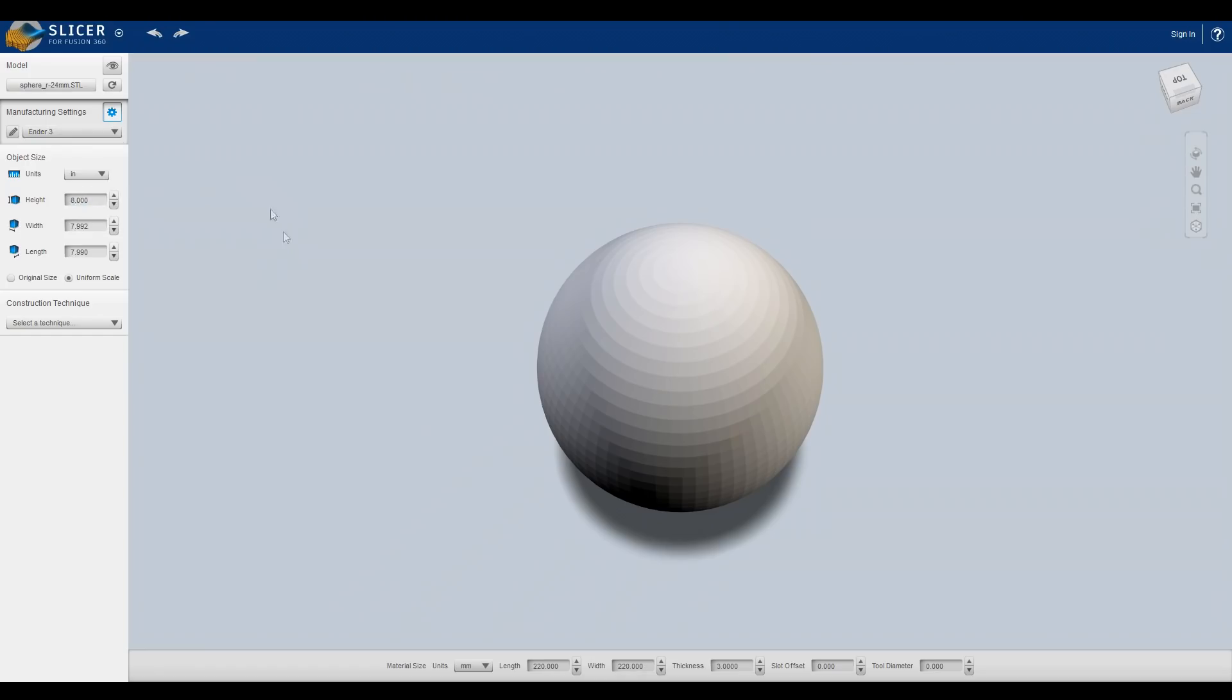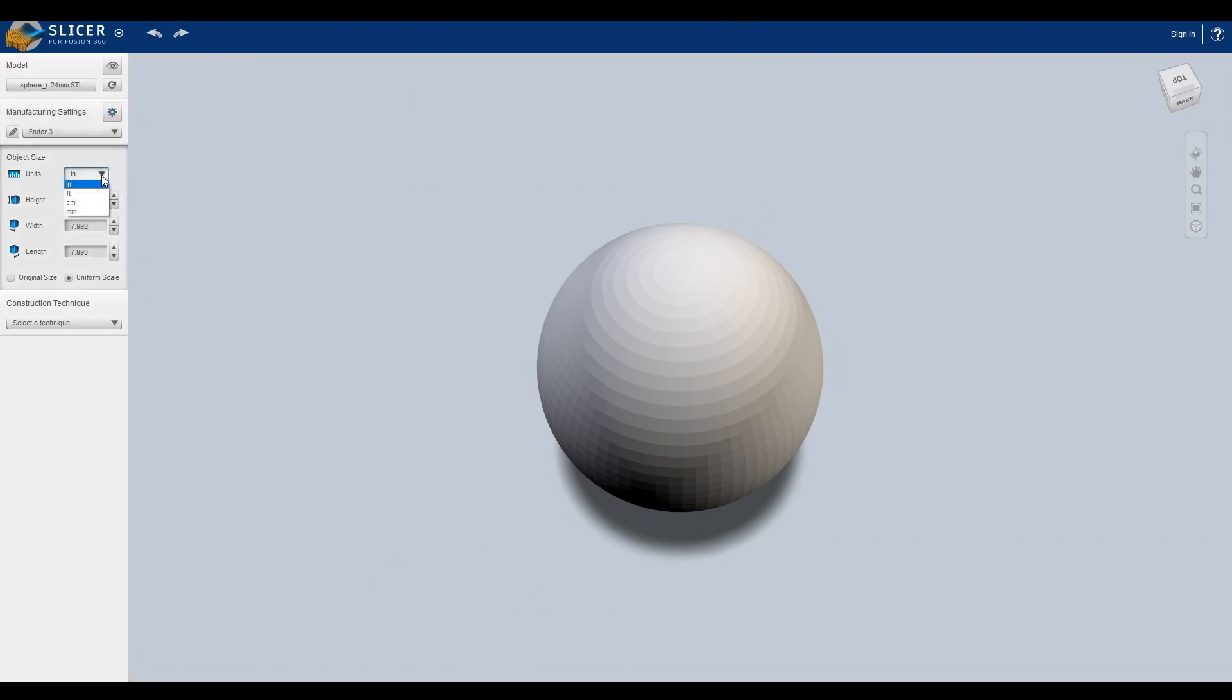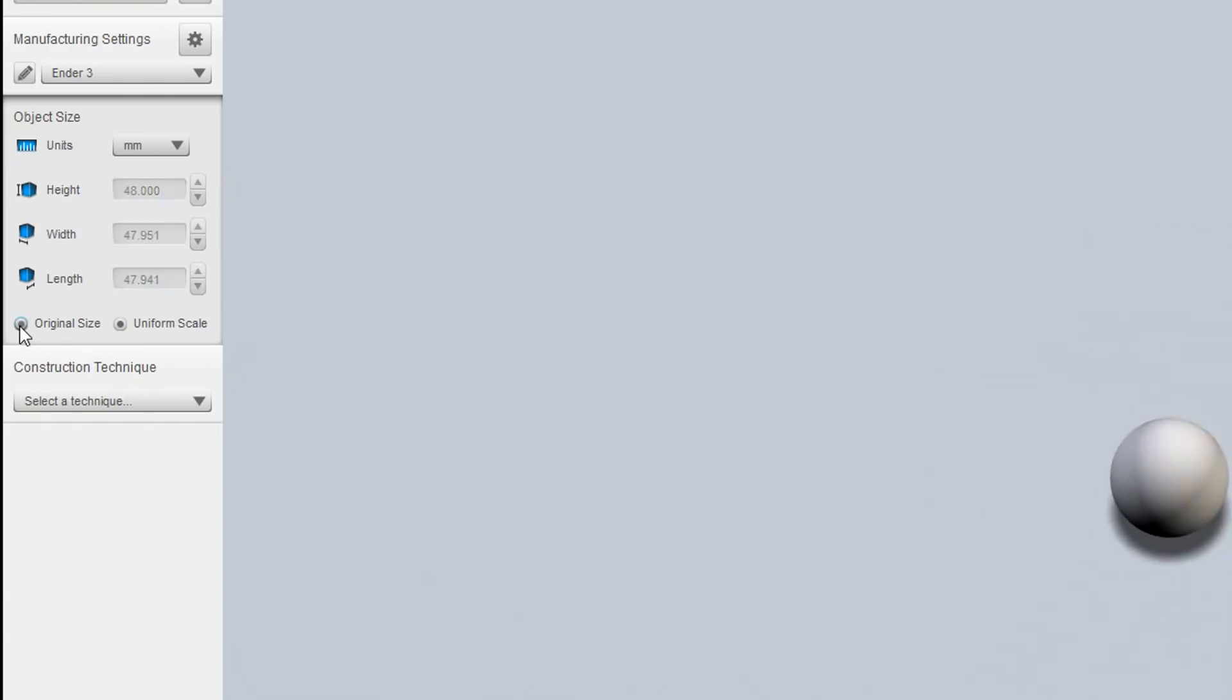Now that we've set up our machine, it's time to set up our size. I'm going to change mine to millimeters and it will scale things up for you automatically, but if you want the original size you need to click this one here. If you do want to scale it up, simply unclick it and then put in your desired size. I'm going to go for 100.